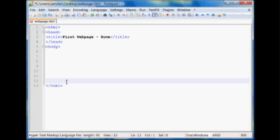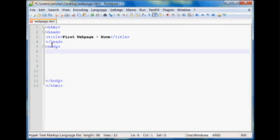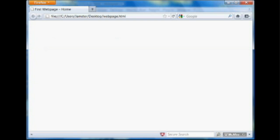So the body tag is just bracket, body, and then another bracket. And body does require a closing tag. So anything that's written between these two tags will show up here in your website.